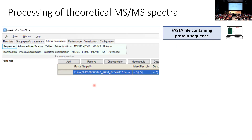Q&A on mass tolerance: When MaxQuant filters the theoretical precursor mass list based on detected mass, the window width is instrument-dependent - for example, for Orbitrap instruments it might be around 20 ppm. You can change it in MaxQuant. An important note: this is only the initial search tolerance; the actual tolerance is determined from the data itself, which we'll see later.